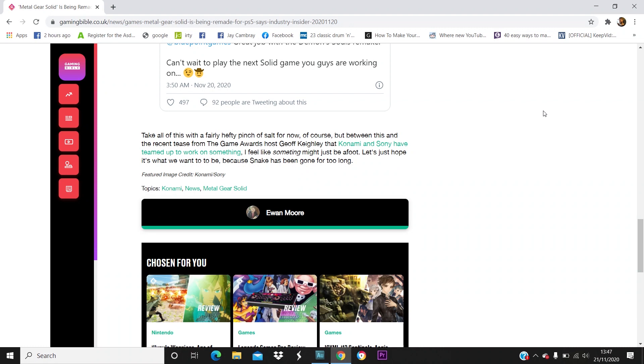A lot of people have speculated it could be an easter egg relating to Bluepoint Games' upcoming Metal Gear remake, and it's that of Metal Gear Rex. Because it's very robotic, metal sounding, kind of roar, which Rex did in the end battle of Metal Gear Solid when you're facing off against Liquid and he's piloting Metal Gear Rex.